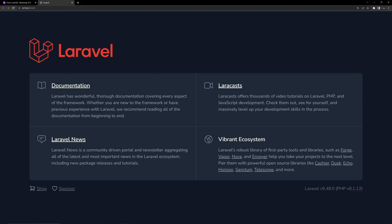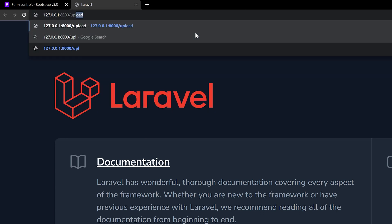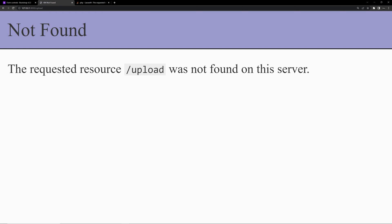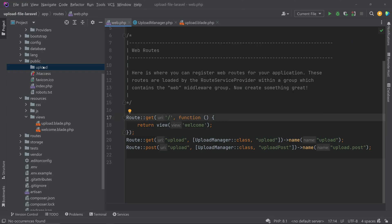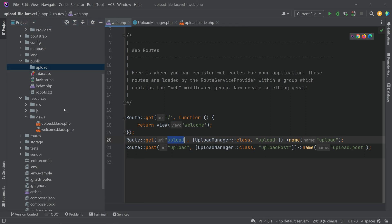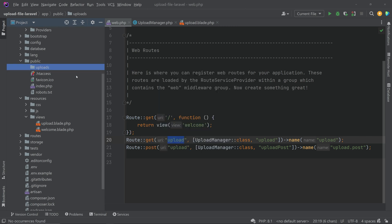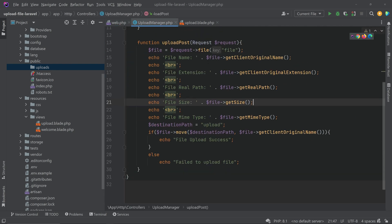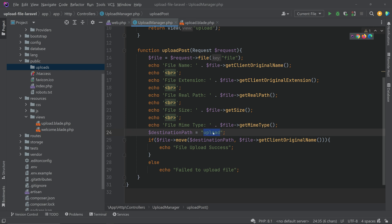We can see an error when trying to run. The issue is that the folder name 'upload' in the public folder conflicts with the route name '/upload'. Since this is a public folder, it causes a conflict. So rename the folder from 'upload' to 'uploads', and also update the destination path in the controller to 'uploads' to match. Save the changes.